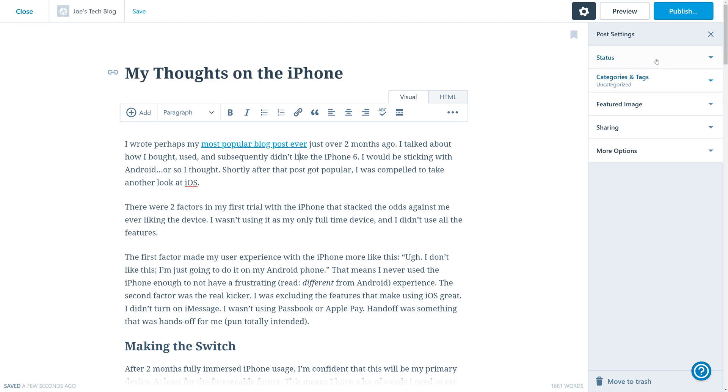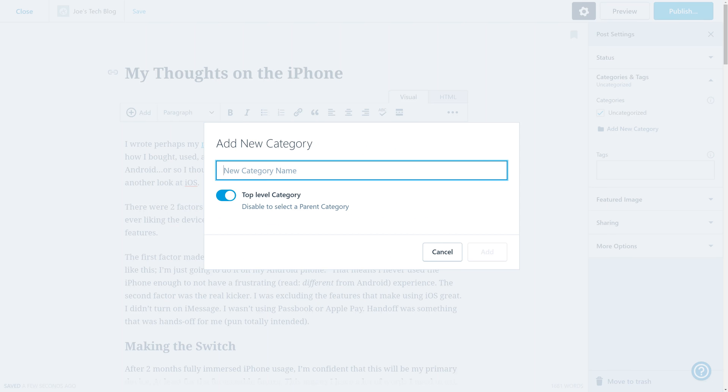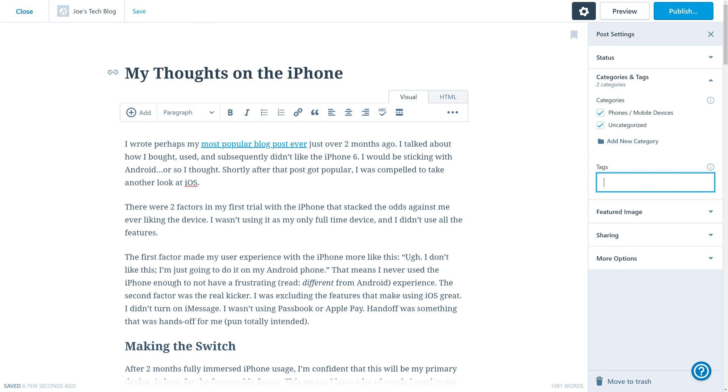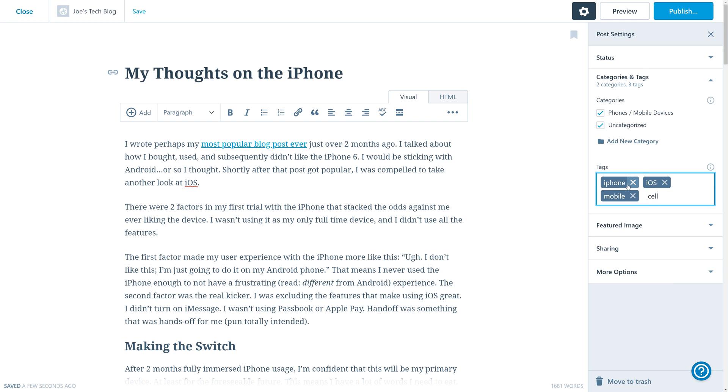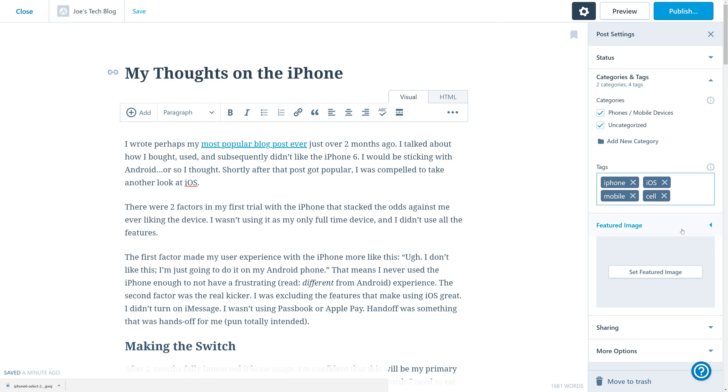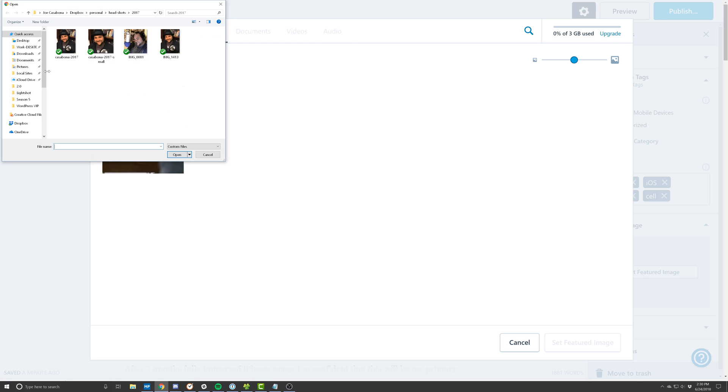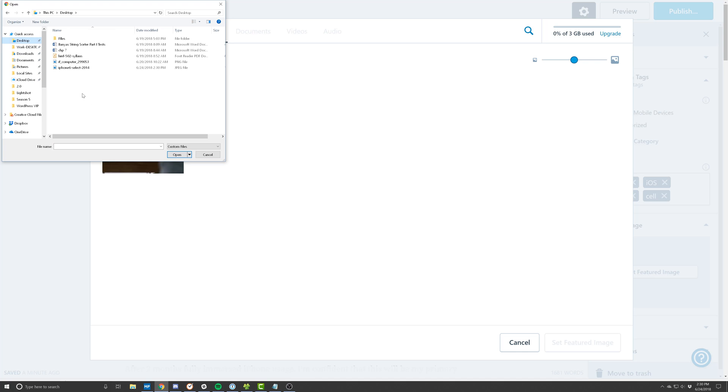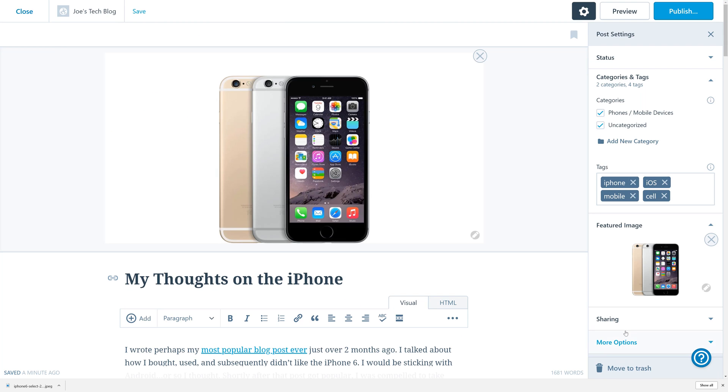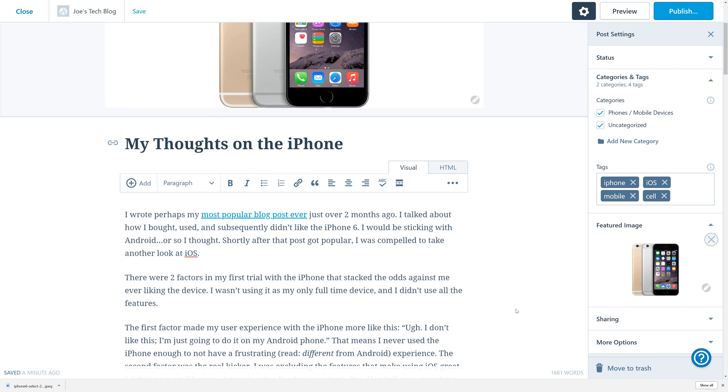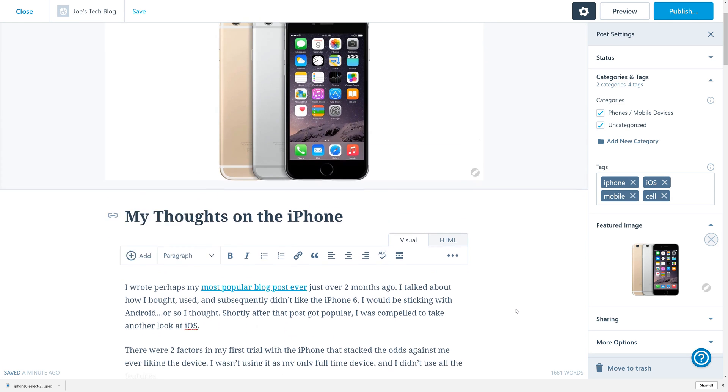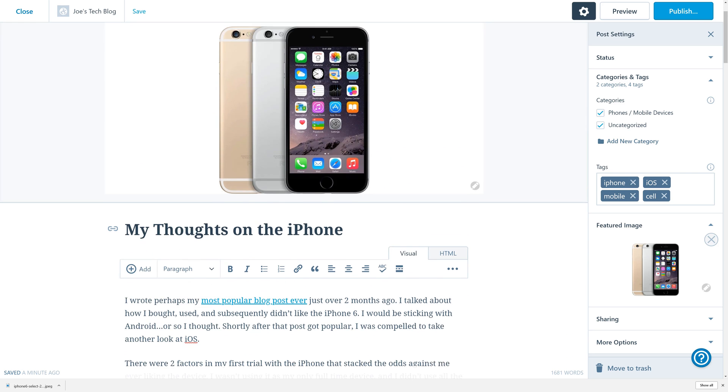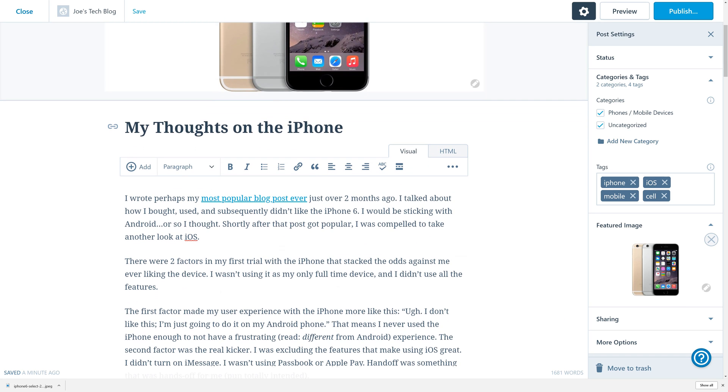With our content populated, we'll add a new category, and we'll call that Phones and Mobile Devices, and then we'll add some tags. iPhone, iOS, mobile, cell. We can also choose to upload a feature image. So we'll click that button, and then we'll click Add New. We'll be given the opportunity to upload an image from our computer, and once that's uploaded, we can set that featured image. You can see that it shows up above our title here in the WordPress.com editor.